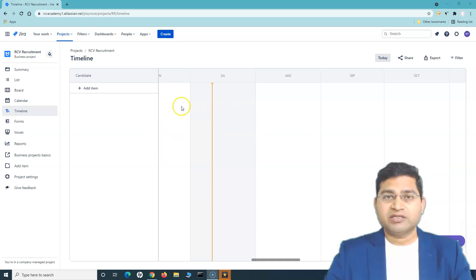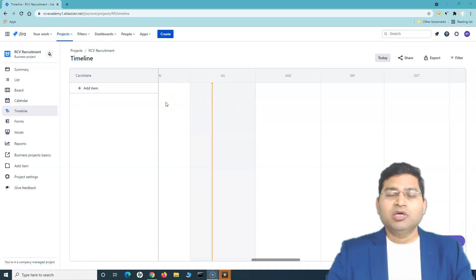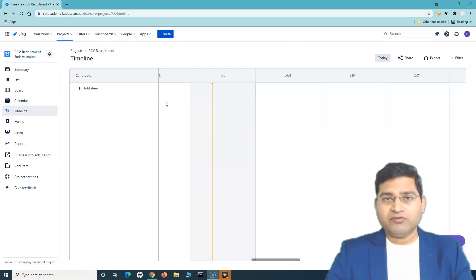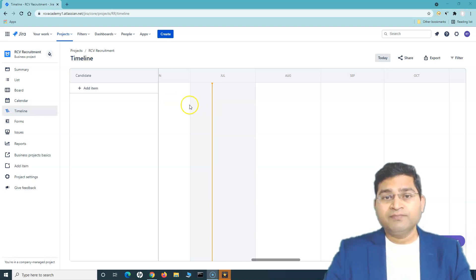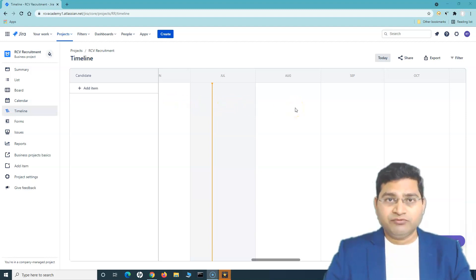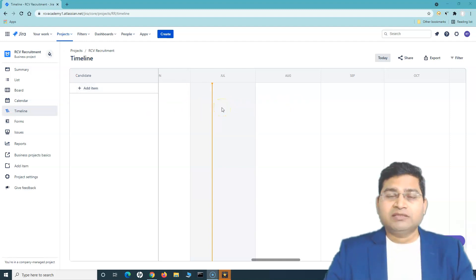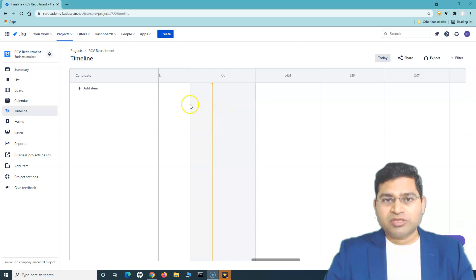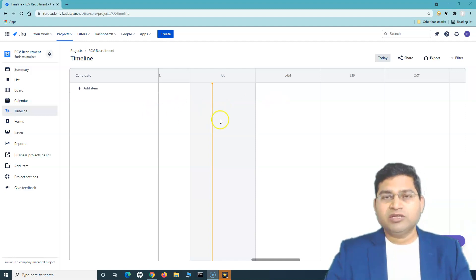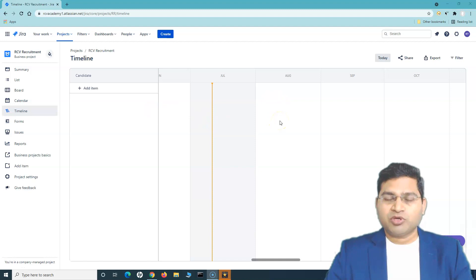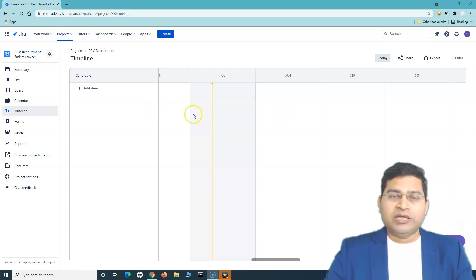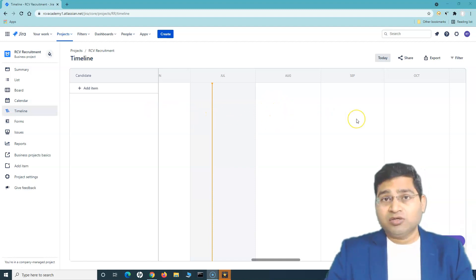In the Timeline view, similar to the calendar, you can see issues due on particular days, but displayed as a visual timeline. If you've worked with Jira Software, it's similar to the Roadmaps feature — it gives you a clear picture of how work is progressing, when it needs to start, and when it needs to finish.